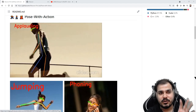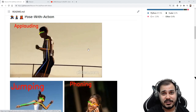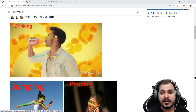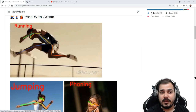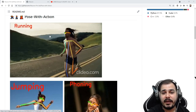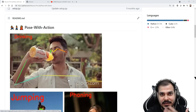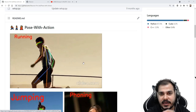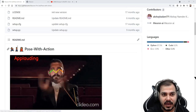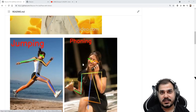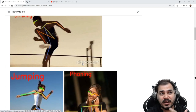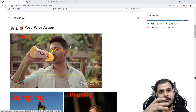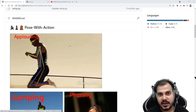Here you can see the person is applauding; here it is determining drinking; here it is determining running — it is able to identify these actions. These photos give a basic idea of what the project does. You can also provide the entire description in the README file. This is the first main step: provide some kind of description about the project, either visually or in the form of text.